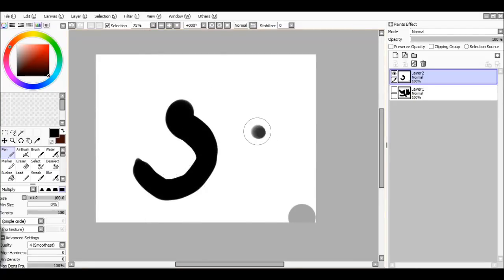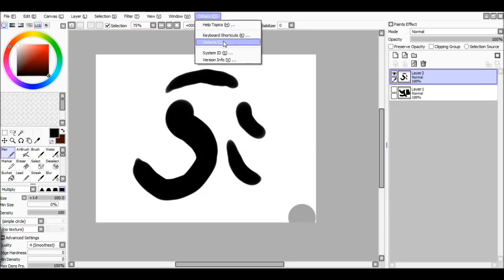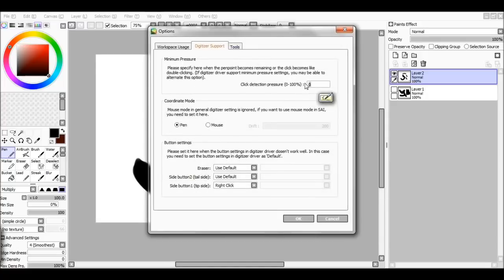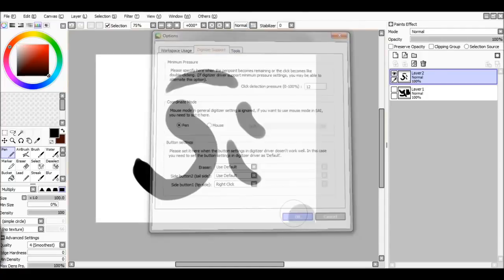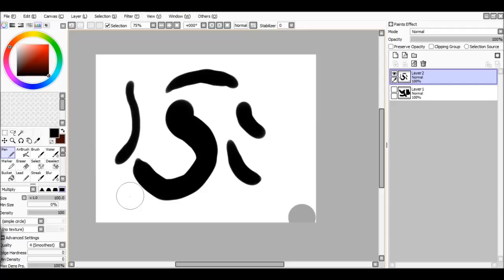And as you can see we have a little more sensitivity. I go back to options and I personally work on 12. That's the best for me and as you can see I have a lot more control over it.